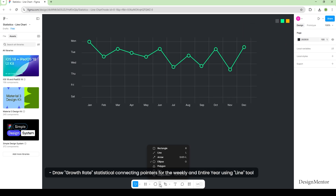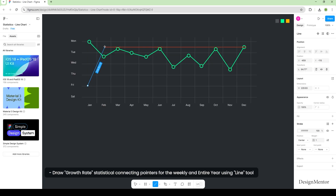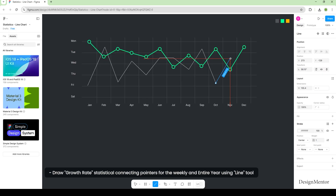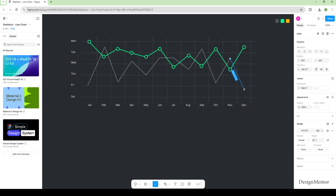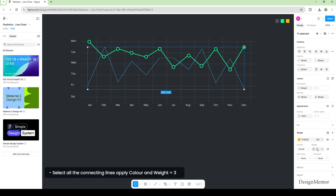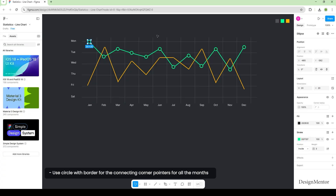Draw growth rate statistical connecting pointers for the weekly and entire year using the line tool. Select all the connecting lines, apply color and weight equals 3. Use a circle with border for the connecting corner pointers for all the months.